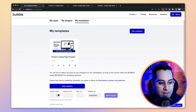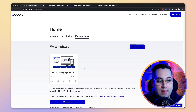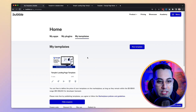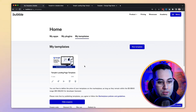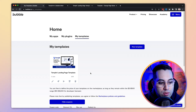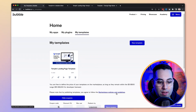Bear in mind that Bubble takes a commission from the price you set, so read all the information on their website if you're willing to build templates yourself. They will pay you on a regular basis, but there are some rules, so it's always good to check the marketplace policies and guidelines.